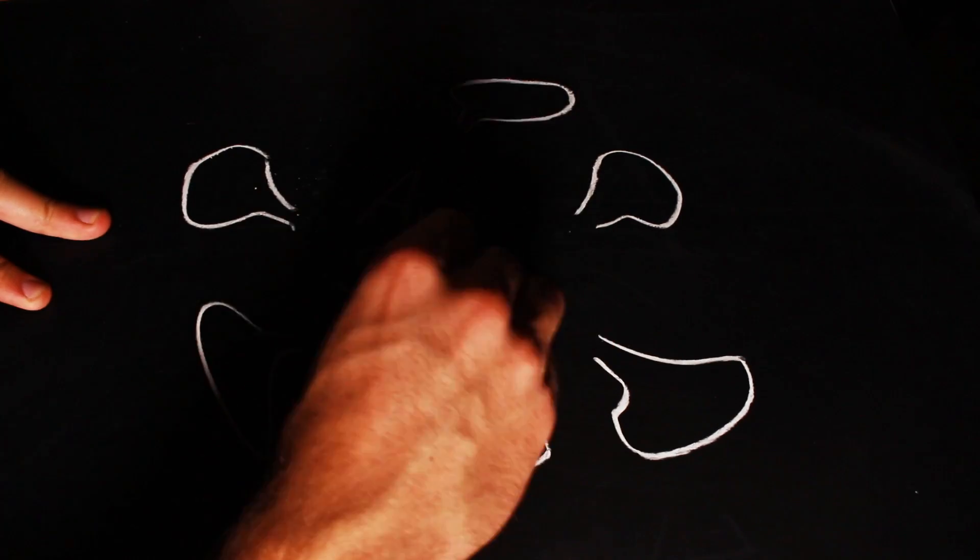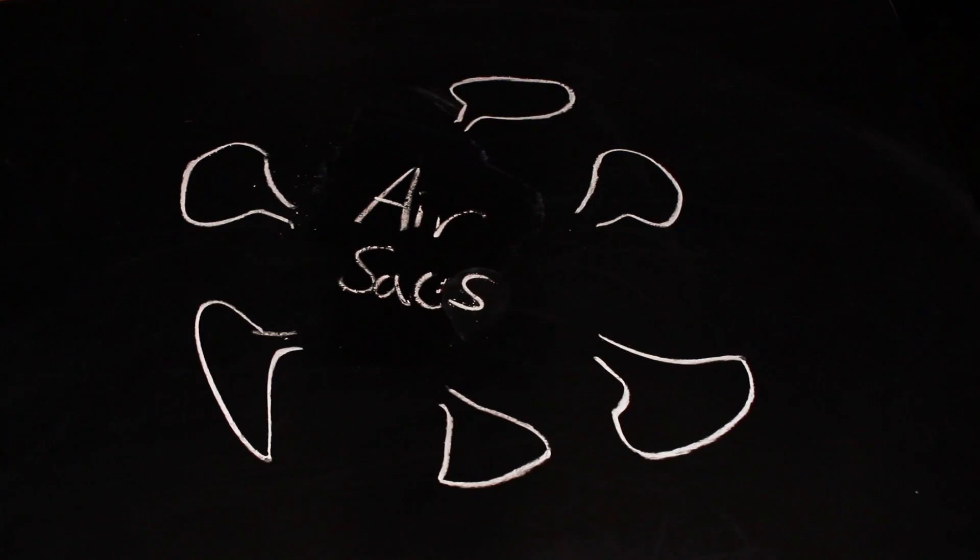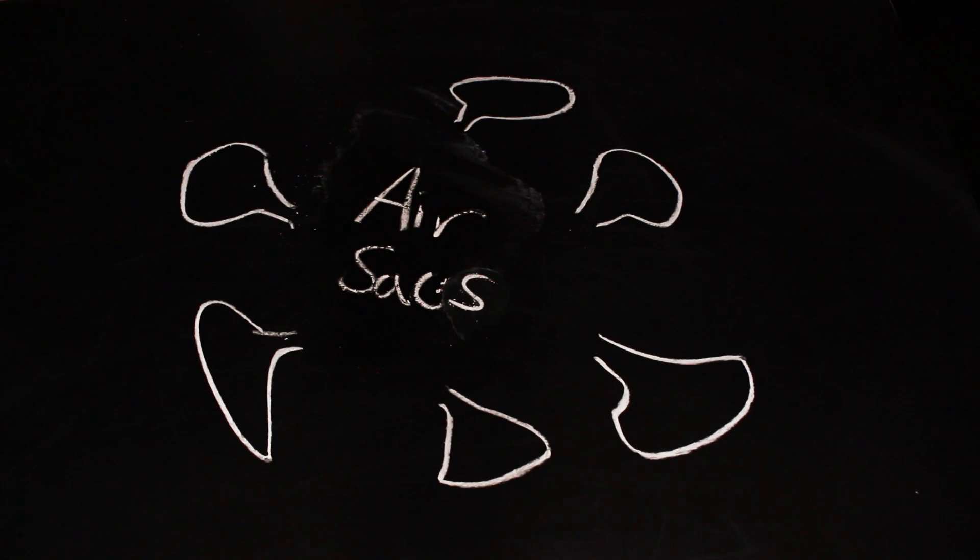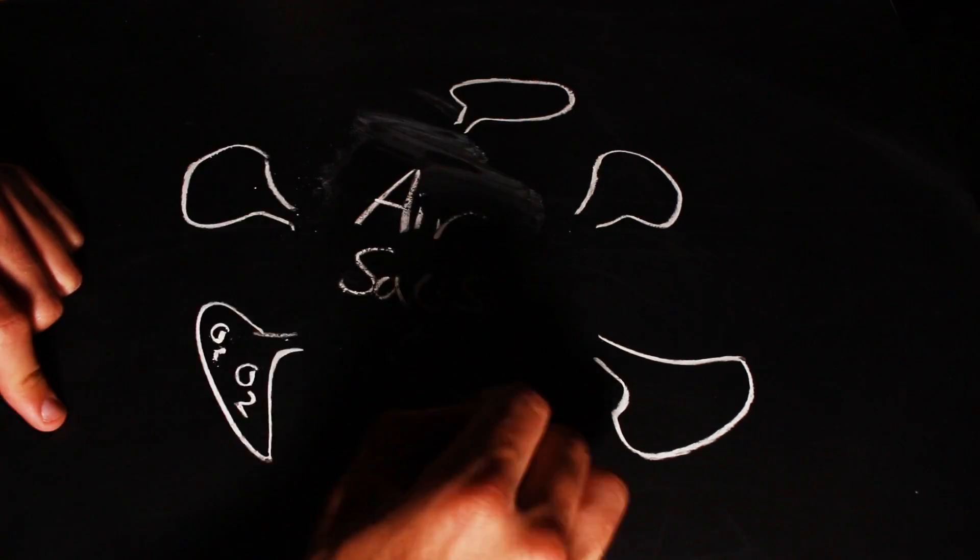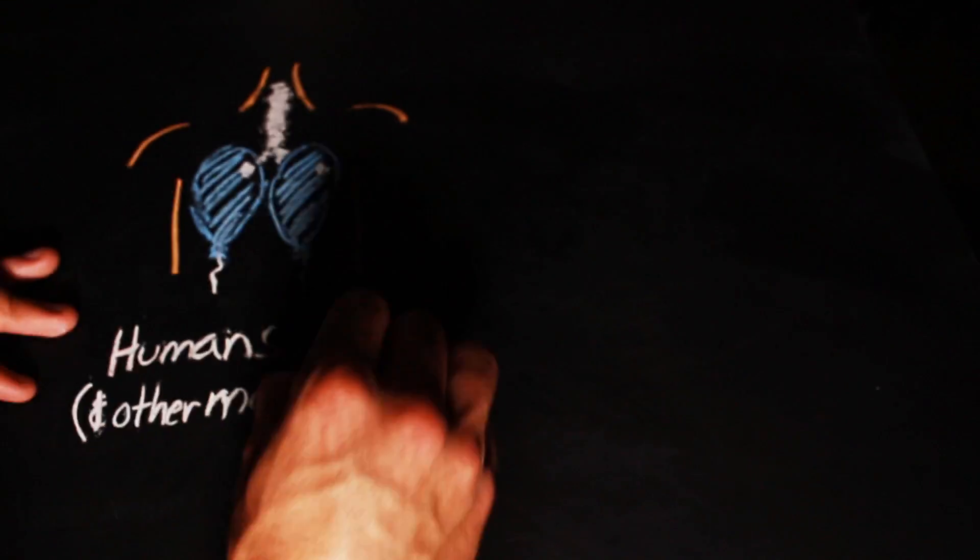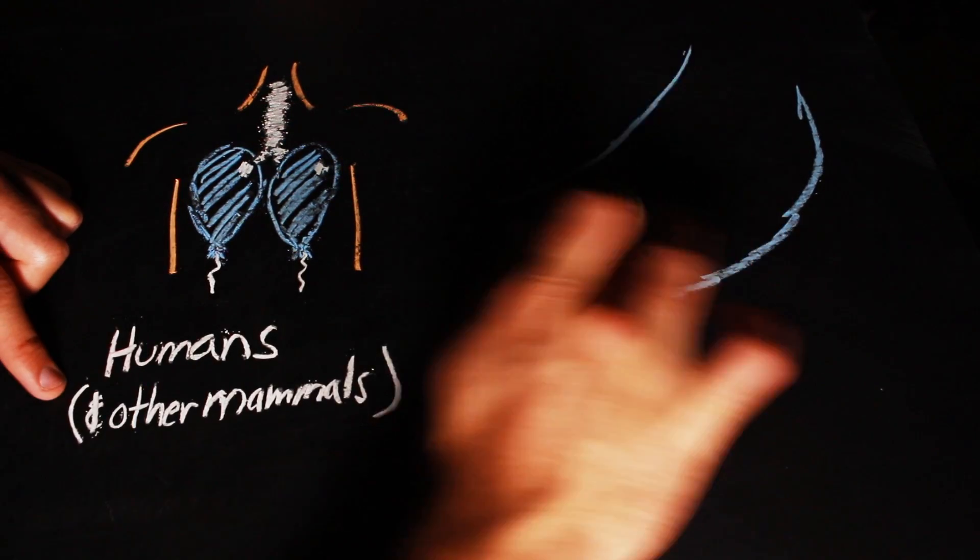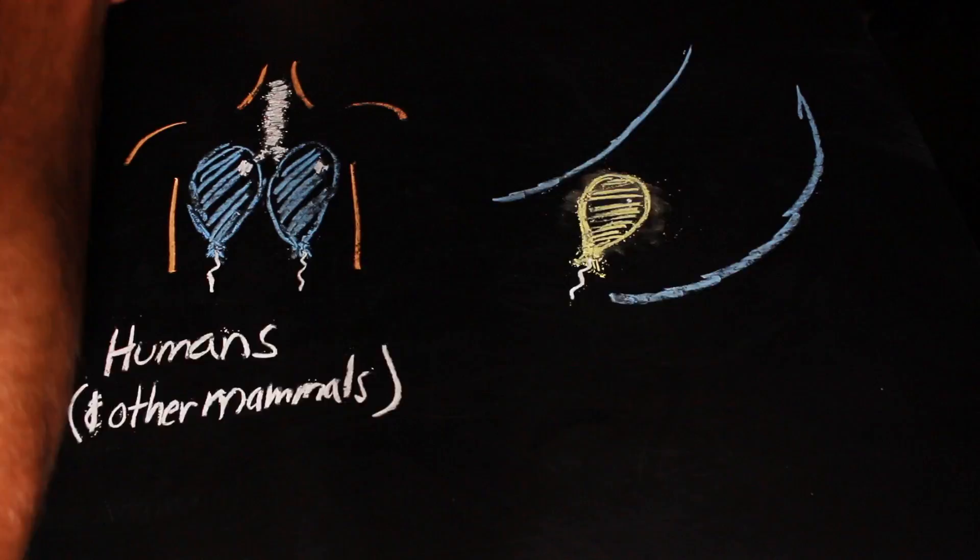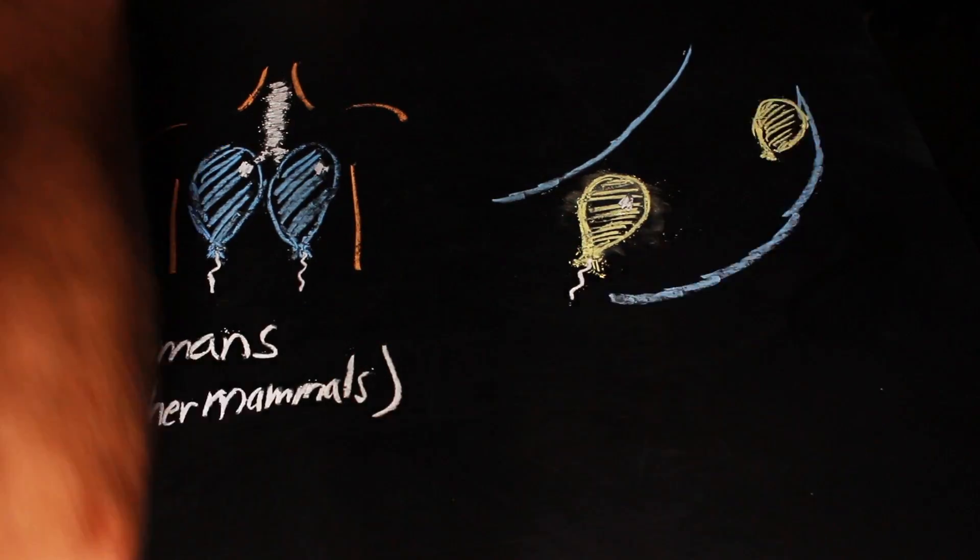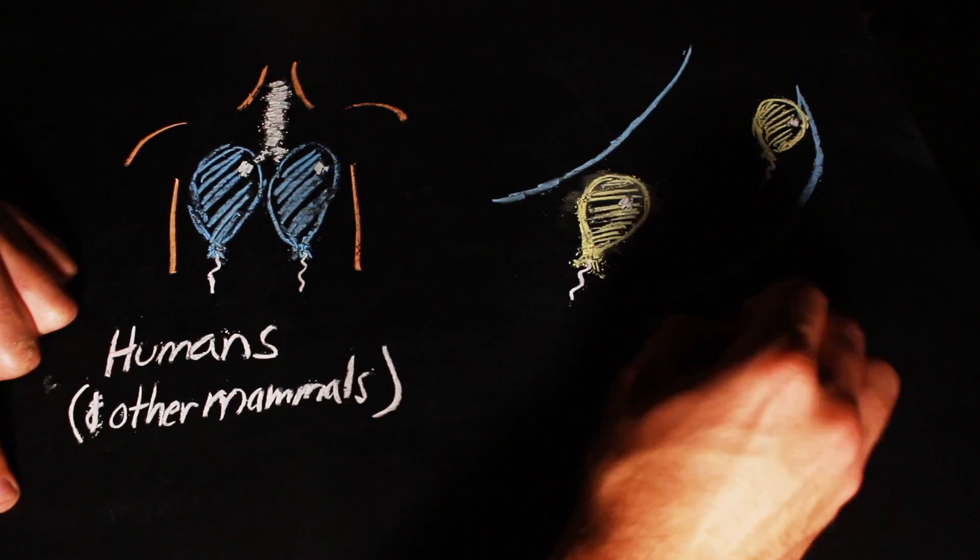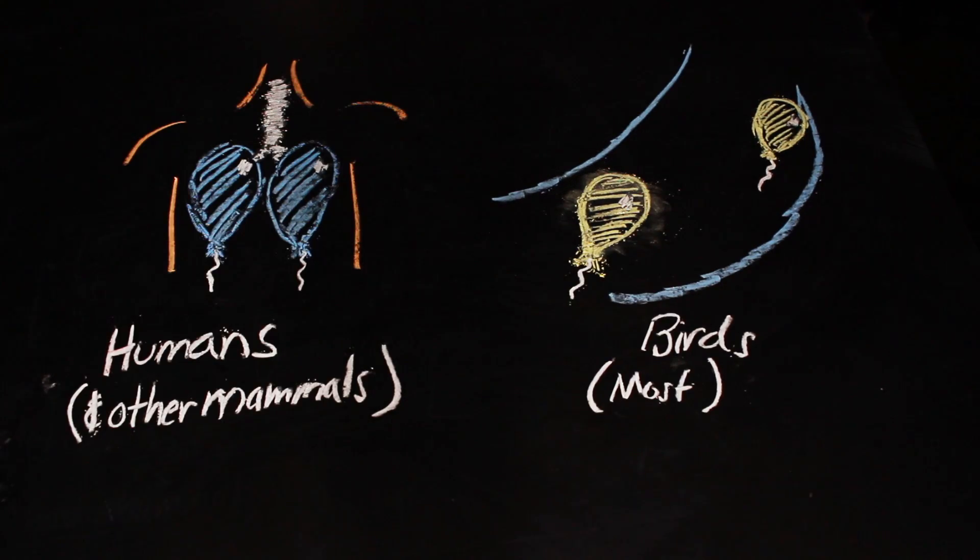So, what's an air sac? In general, air sacs are pouches in the respiratory system that are constantly filled with air. Whereas mammals generally have a set of balloon-like lungs that inflate and deflate, birds' posterior and anterior air sacs inflate and deflate, and the bird's lung remains at a constant size.